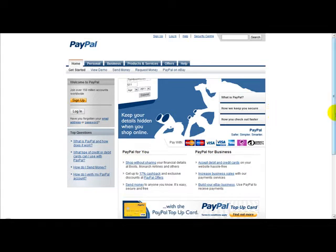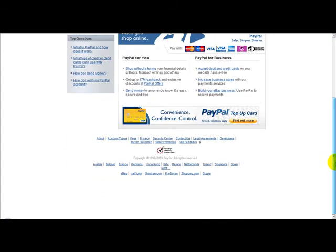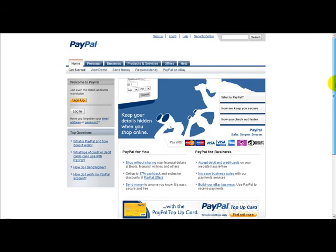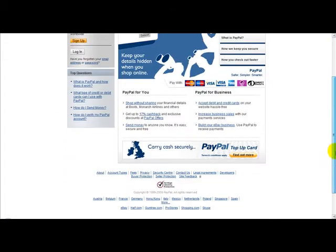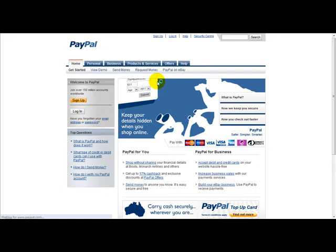Now first things first, I'm logged on to the PayPal website. I'm actually going to log in now and once logged in I will show you step by step how to create a PayPal button and automate the process. So I'm going to log in right now.